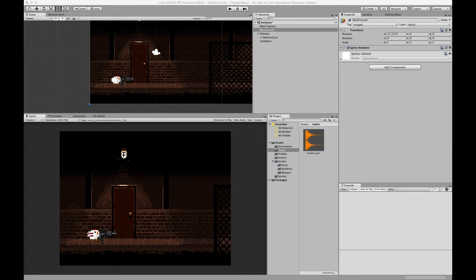That does it for part three of the Chicken Slayer series. Today we went over how to create a camera shake effect using the recoil script from last time, added it to the camera, and called it whenever the machine gun fired. We also learned how to set up a sound effect system using Unity's AudioSource and AudioClip. In the next episode we'll set up a particle system for weapon firing, which will be the end of the series. Hope you found this useful — have a great day and see you next time!